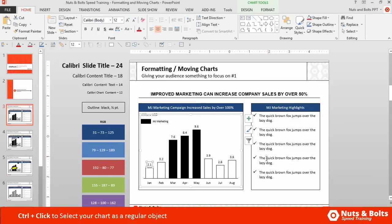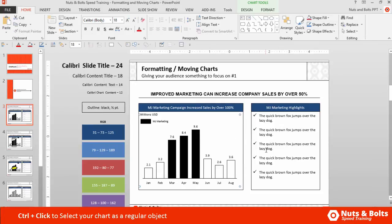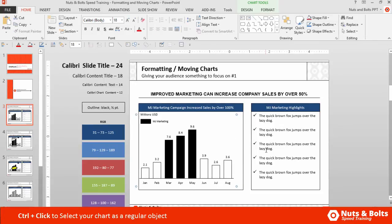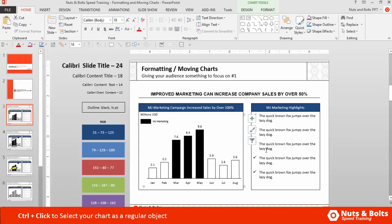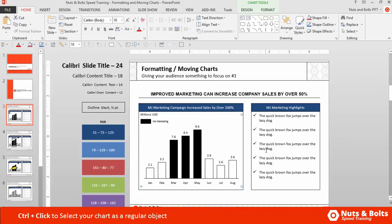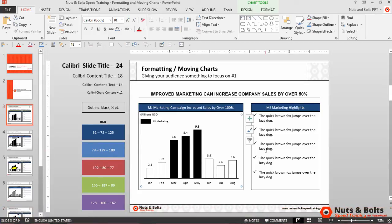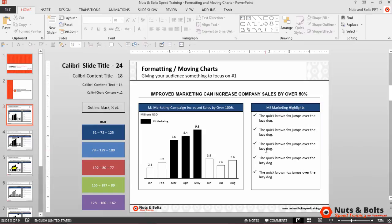So the trick, or the shortcut, is to first hold the CTRL key and then select your chart. Doing so selects the chart as any other normal object that I can then move around with the up, down, left, right arrow keys on my keyboard. Once you have the chart where you want it, you simply hit Escape, and you're now good to go. So that's moving a chart with your arrow keys here in PowerPoint.